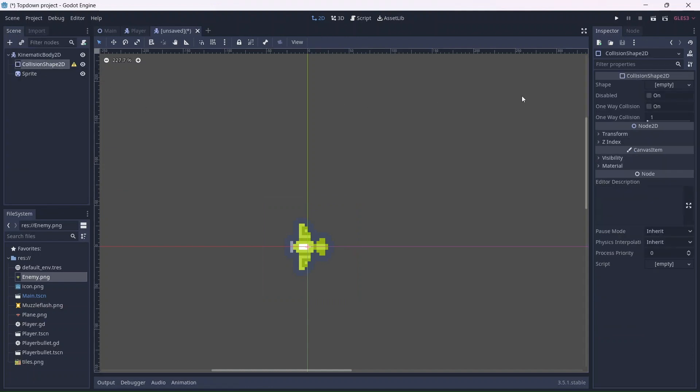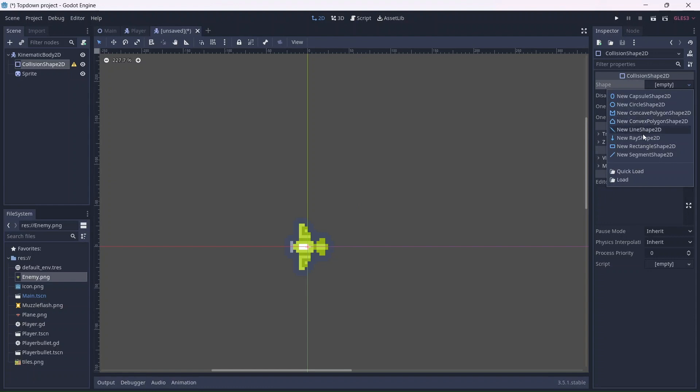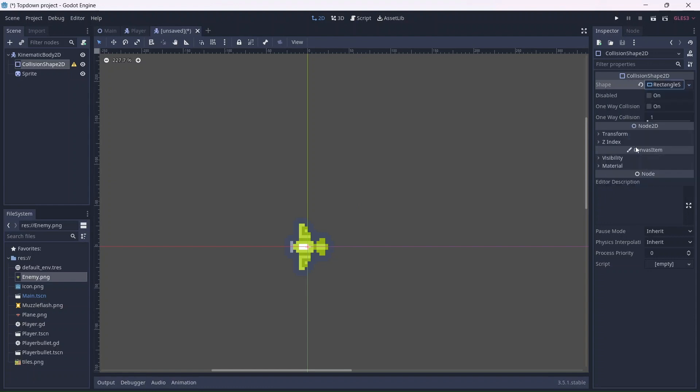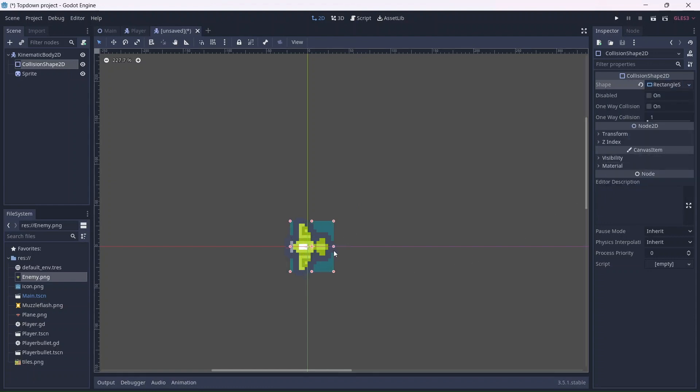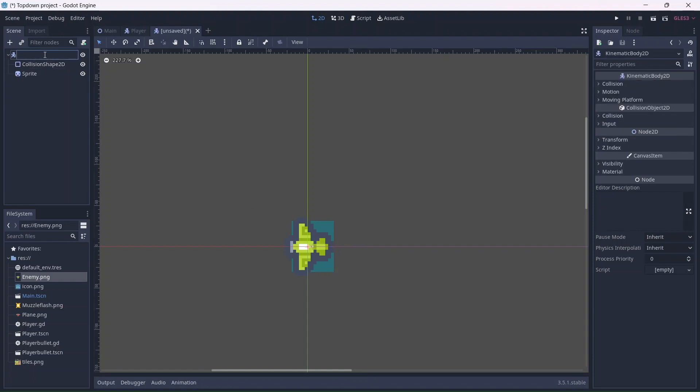Looking good! Now we can add the collision shape. I'm going to be using a rectangle, this will need to fit around the entire sprite. I'll call this our enemy.